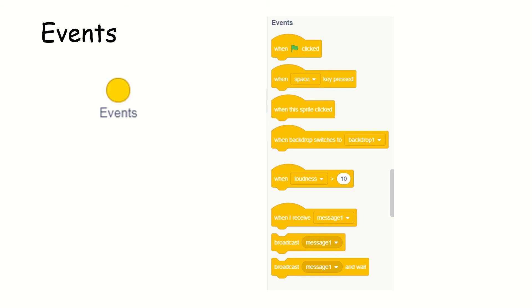Now, the next one is events. What is an event? When you click something, something has to happen. This is like: when I give you food, you will have to eat. When I teach you, you will have to listen. If you ask me a question, I will have to answer. This is called an event.